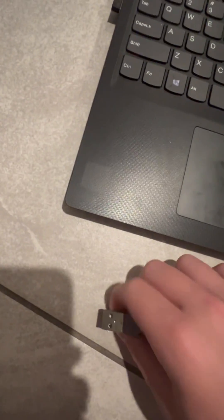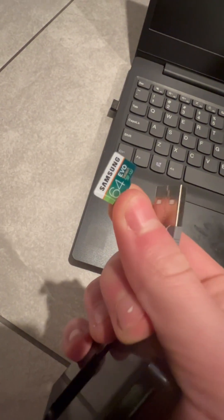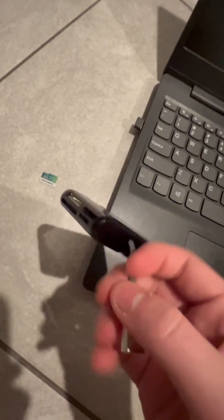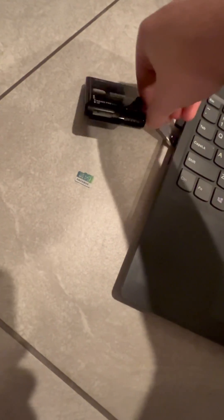So first we need the SD card that your Nintendo 3DS came with. This is like a third party one I have, and we'll just plug it into our computer.